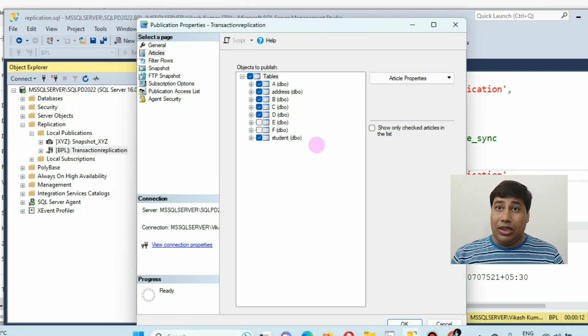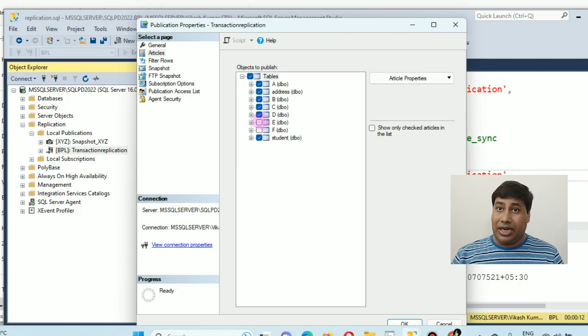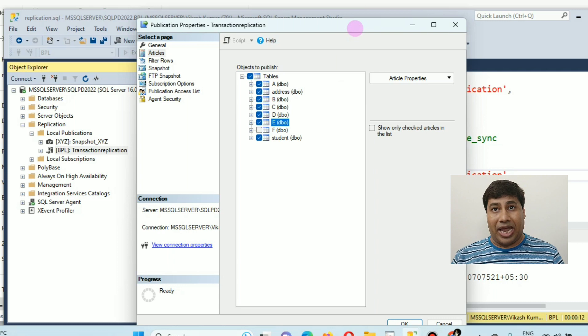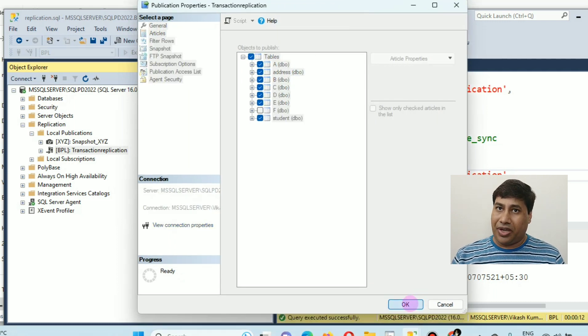Uncheck the show only checked article in the list. You can see all the tables for the database. Now select the table need to add. Click OK.